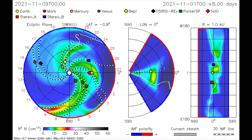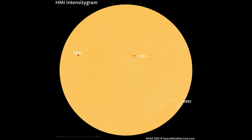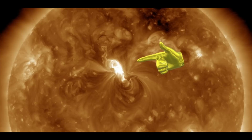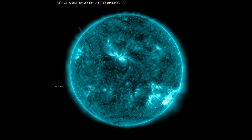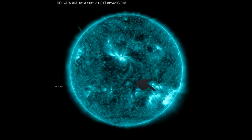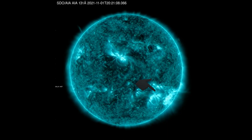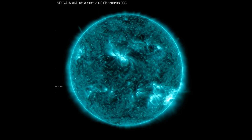Seen on this HMI intensitygram, there are three sunspot regions on the Earth-facing side of the Sun. Region 2891 is the location the M-class flares erupted from. Using the SDO filter 131, the eruption locations can be observed more easily.